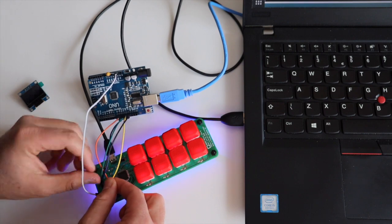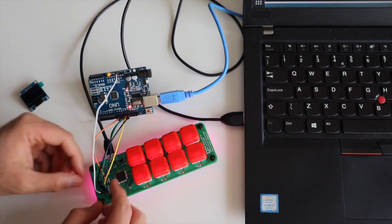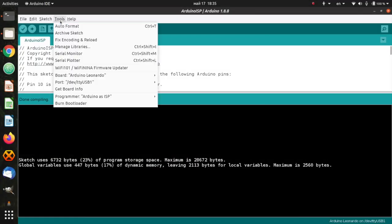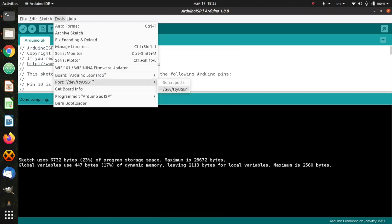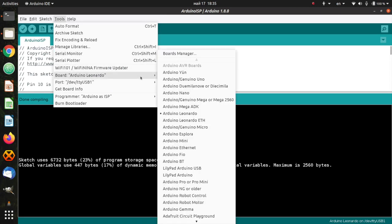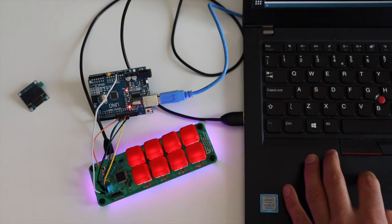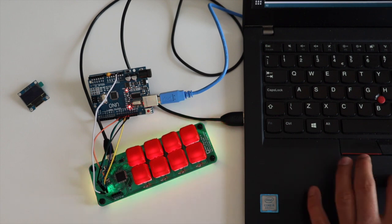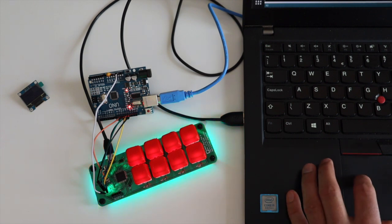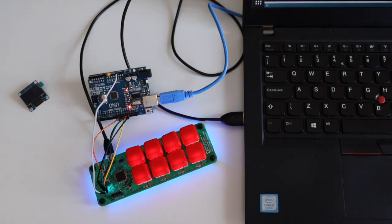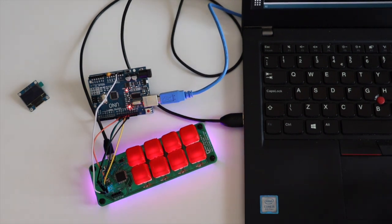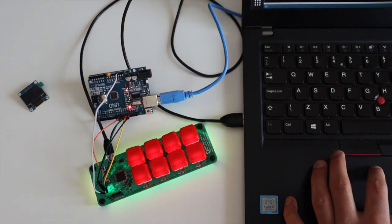While designing the board, I have left a special ISP header to simplify the process. Again I am going to use Arduino Uno and connect it with male to male jumper wires.